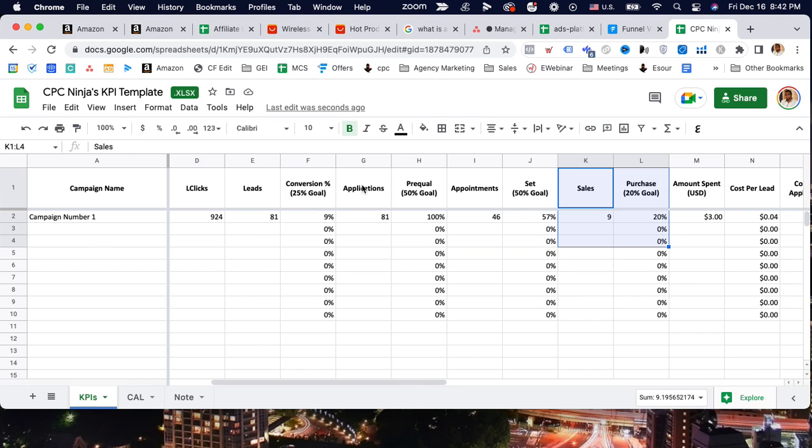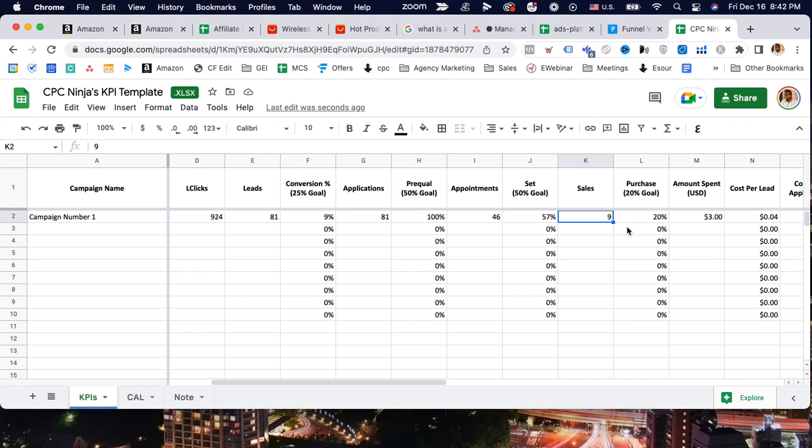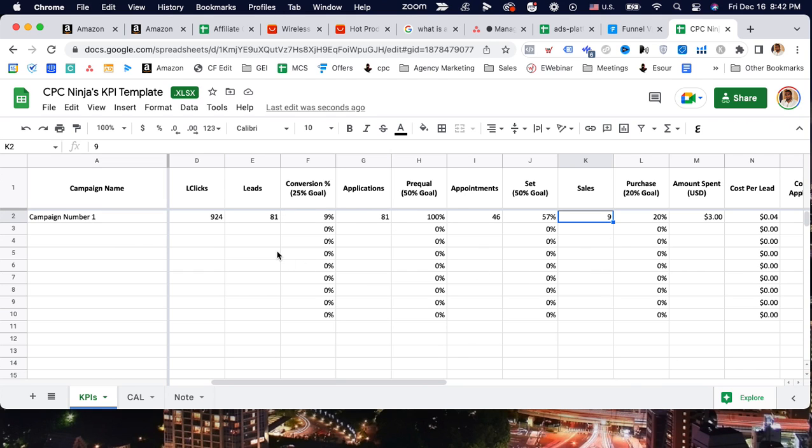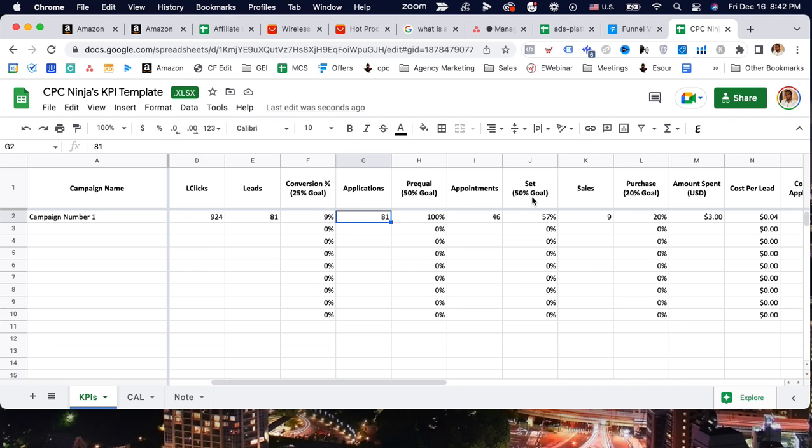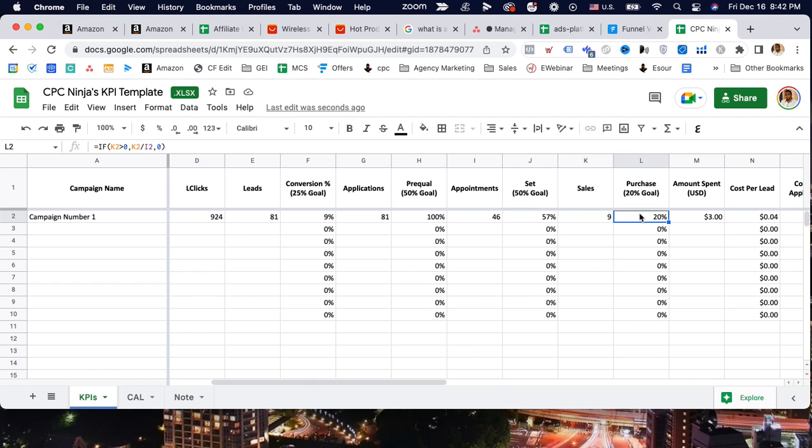Because once you hurt one part, it's just a numbers game. The rest of the part is like dominoes. Less appointments mean less sales, so more appointments mean more potential sales. Definitely you want to monitor the bottom as you work your way to the top of the funnel. When you work your way to the top of the funnel, our ideal goal is to get this to 25%, this to 50% or more, this to 50% or more, this to 20% or more. That's our goal. Once we hit that goal...